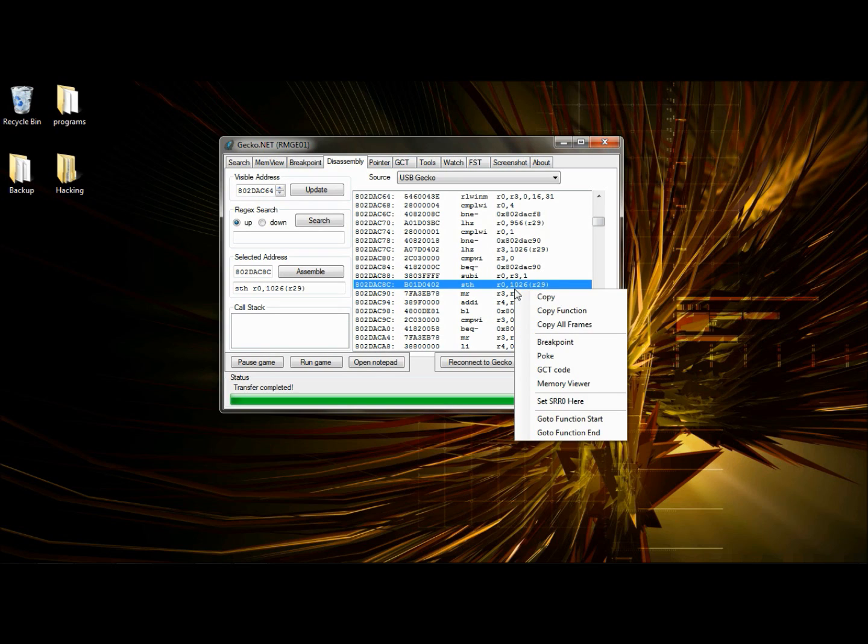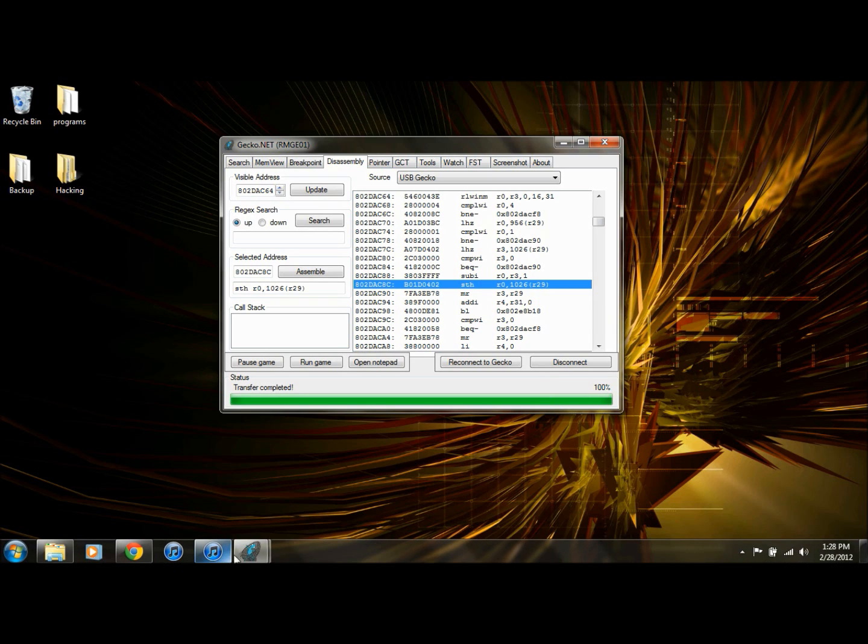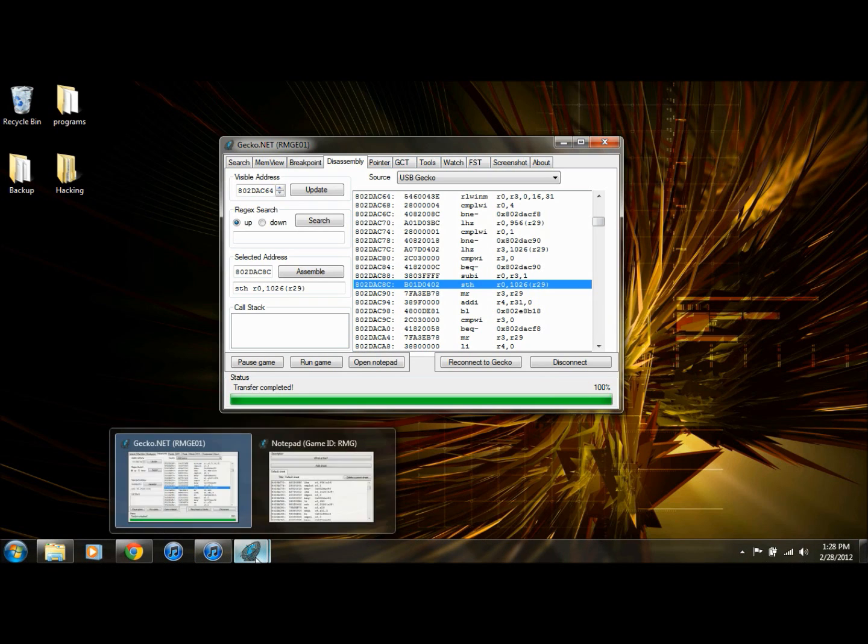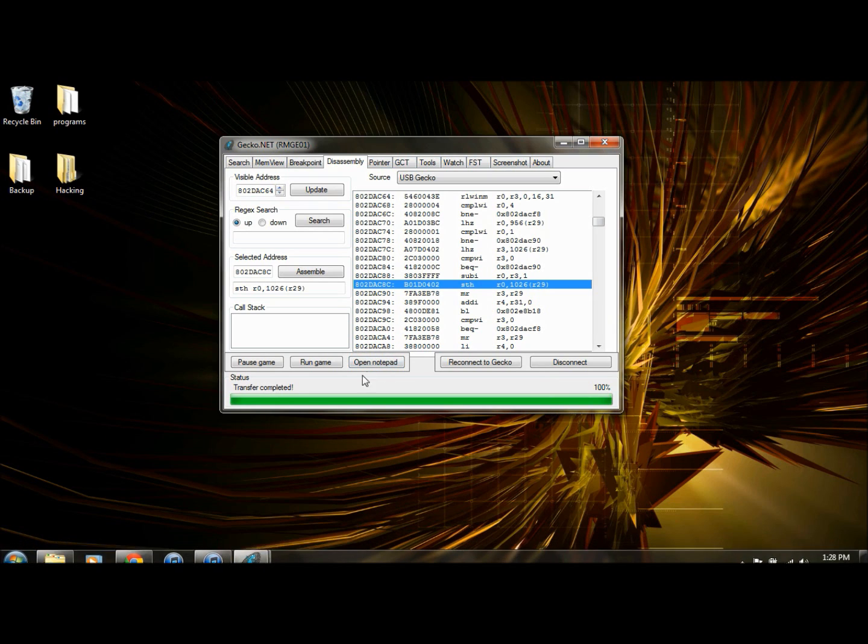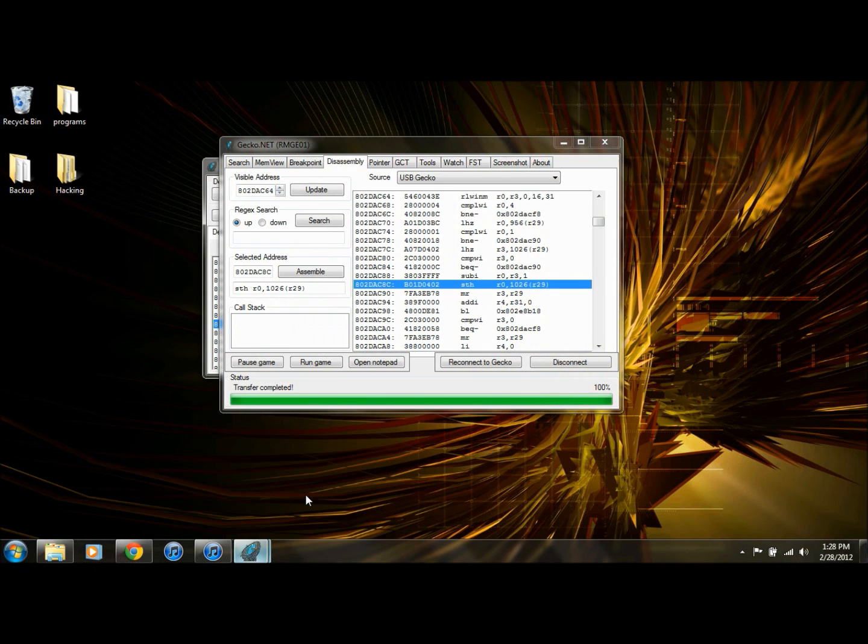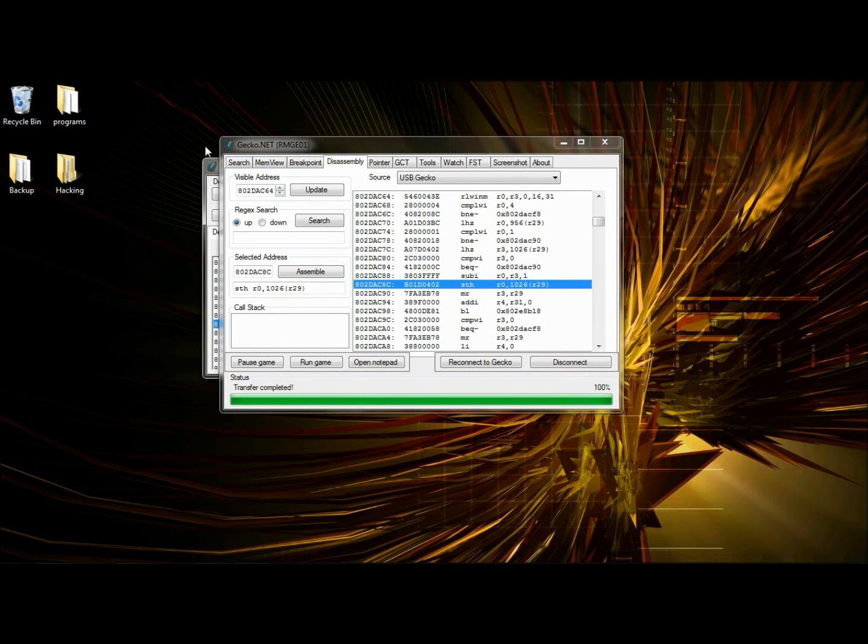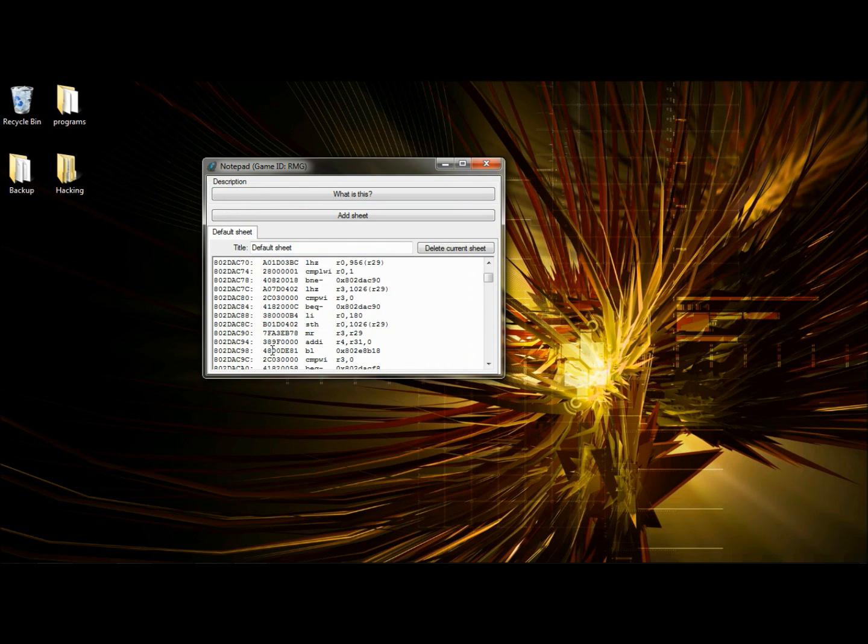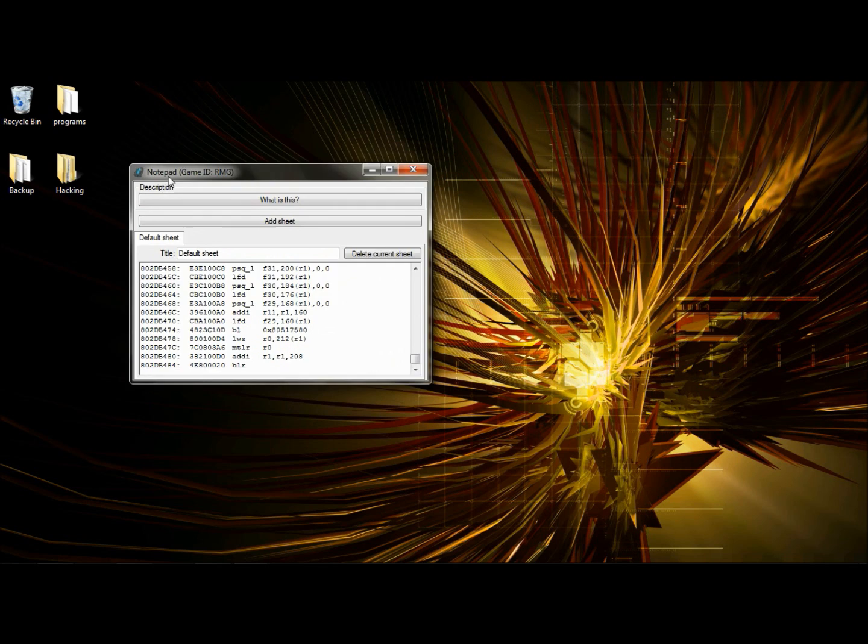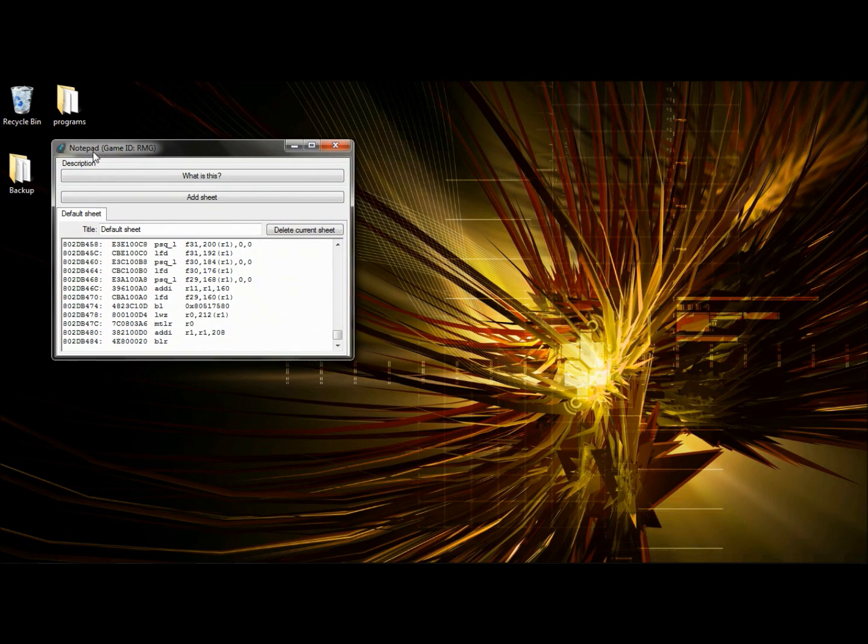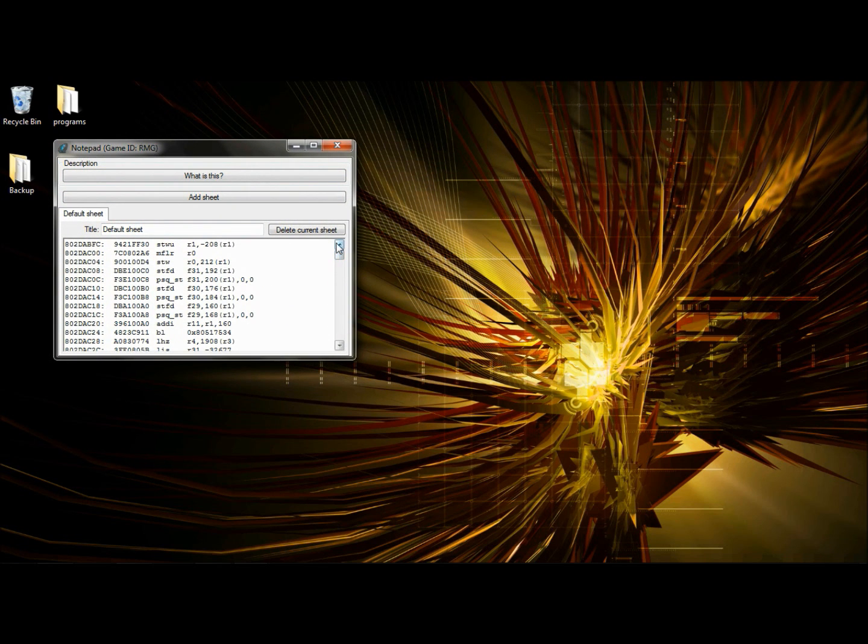Right click. Copy function. Open up your notepad, which should be right here. Control A. Control V. Here is your function. That's a lot. All this for just flying.